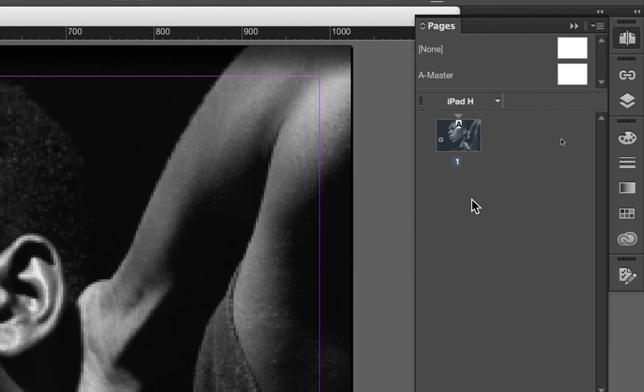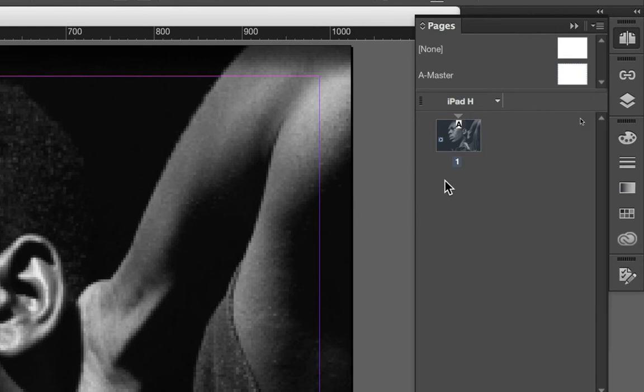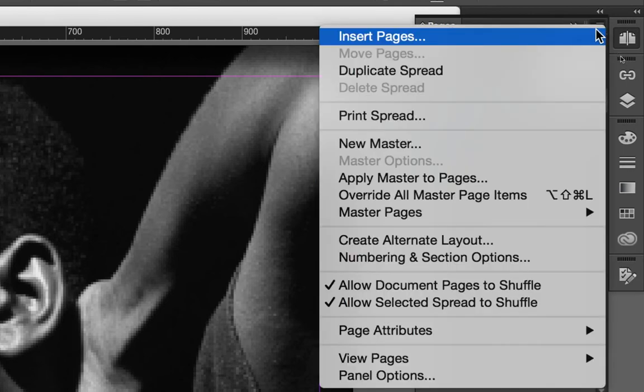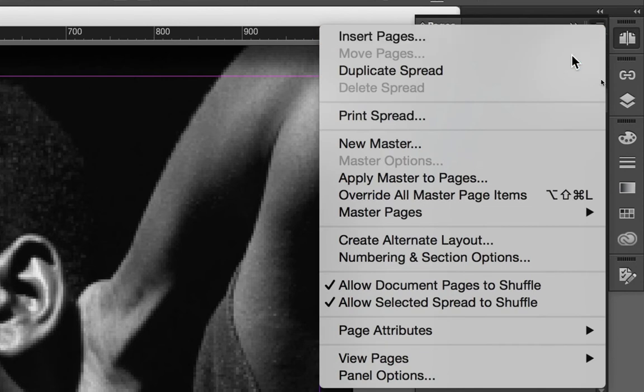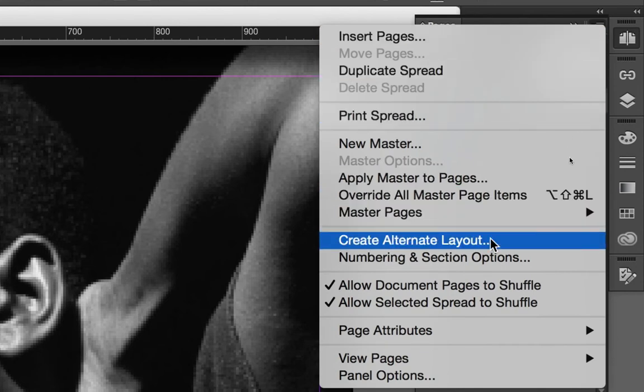In order to create an alternative layout, the process is quite simple. After you have already completed your document in one layout, go ahead and go up here to the menu in the pages palette, and you can create an alternative layout.